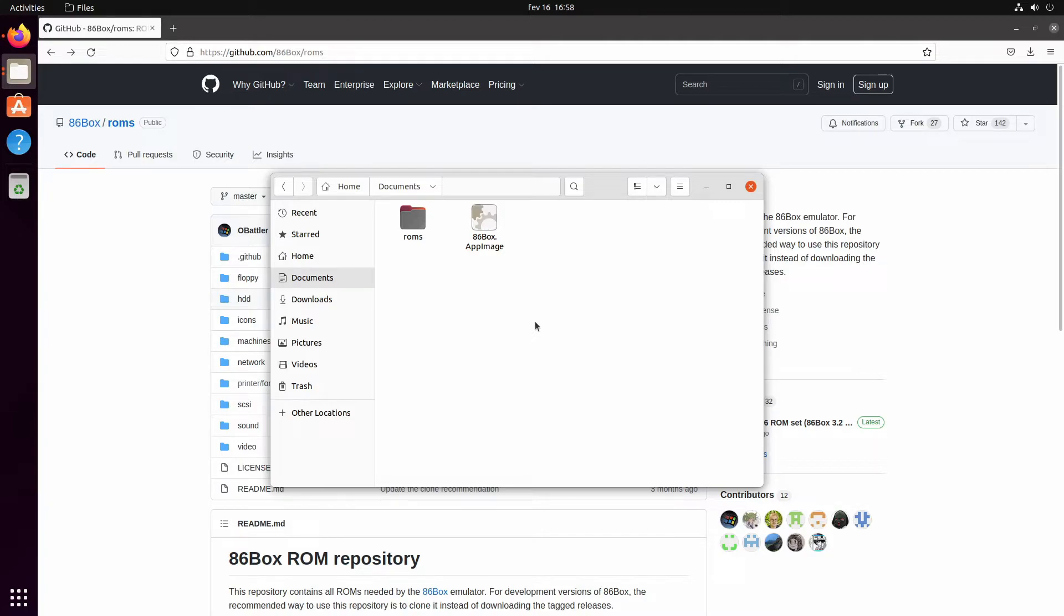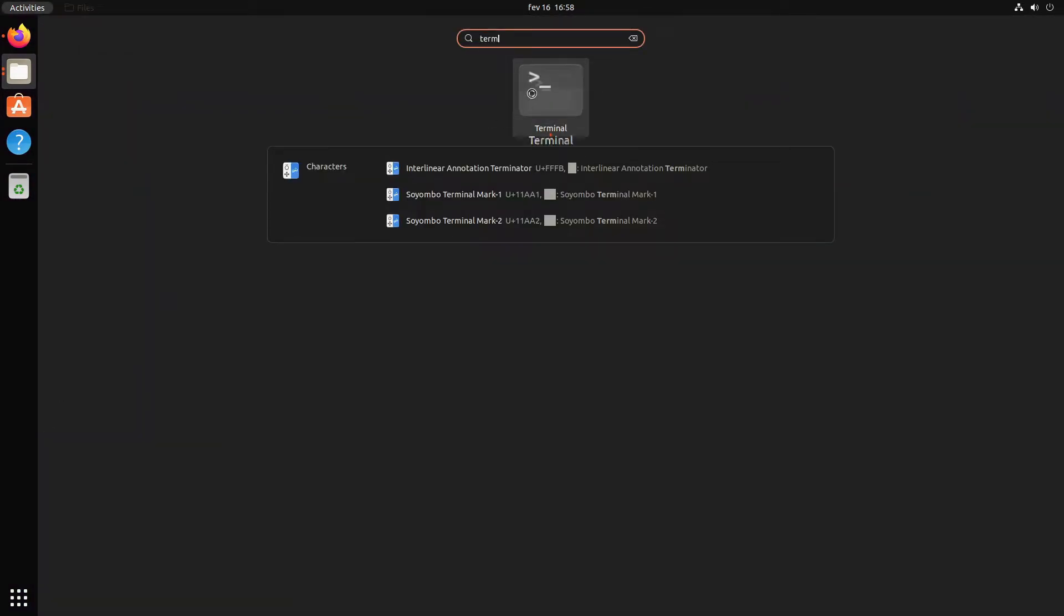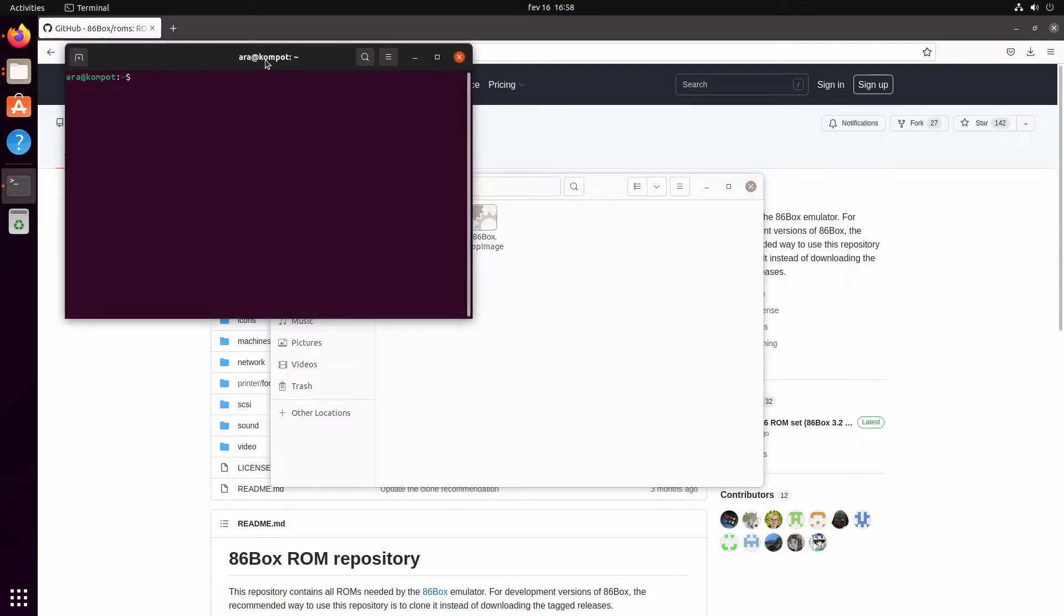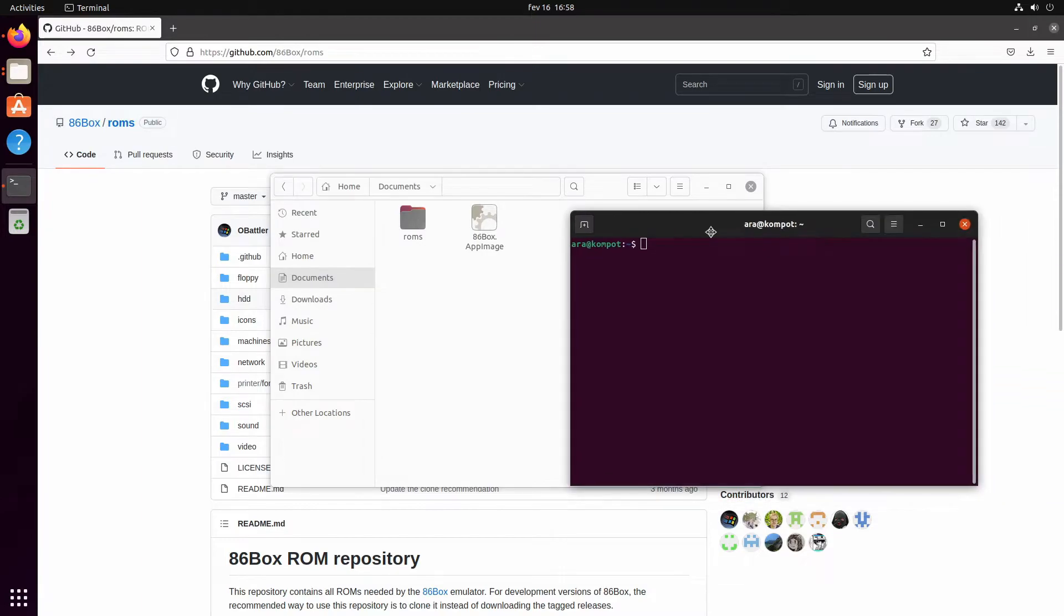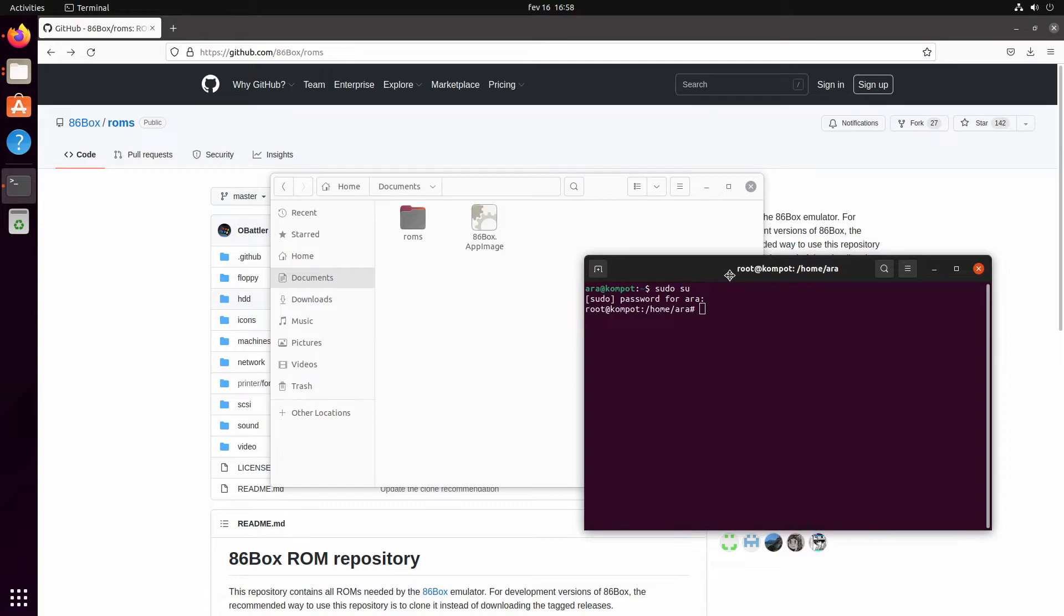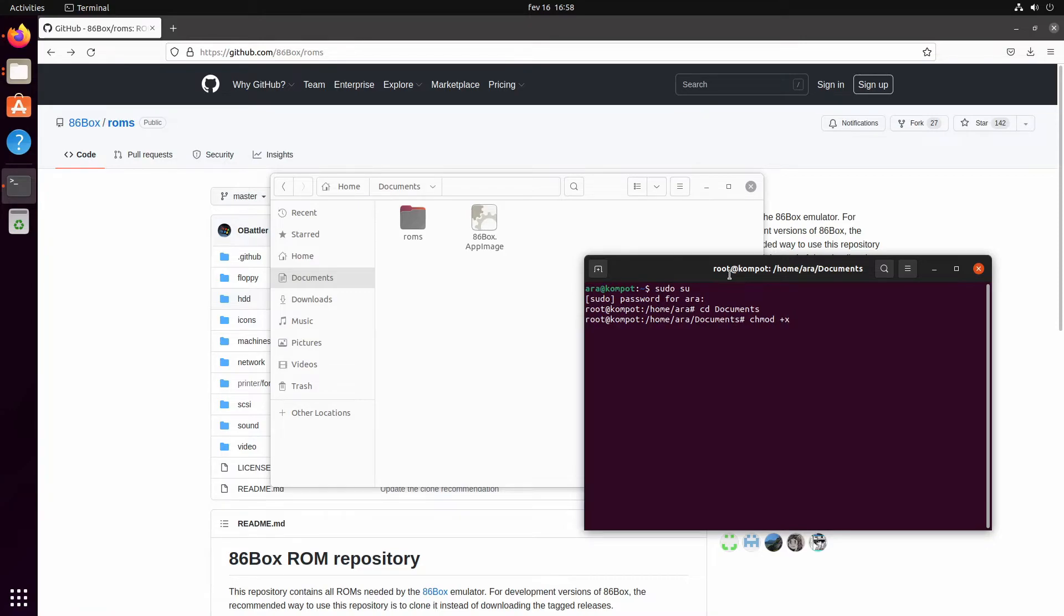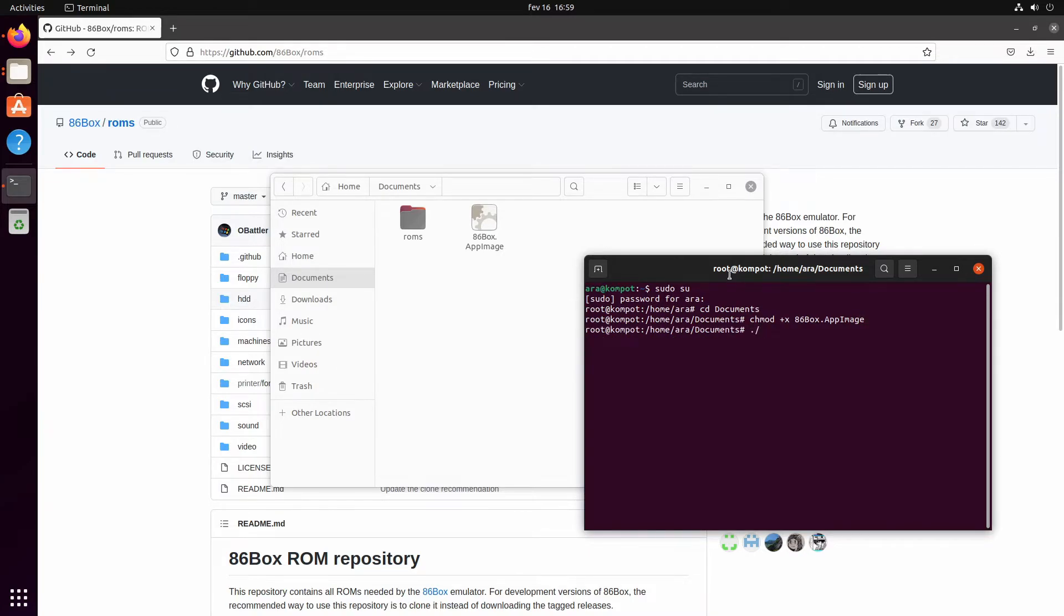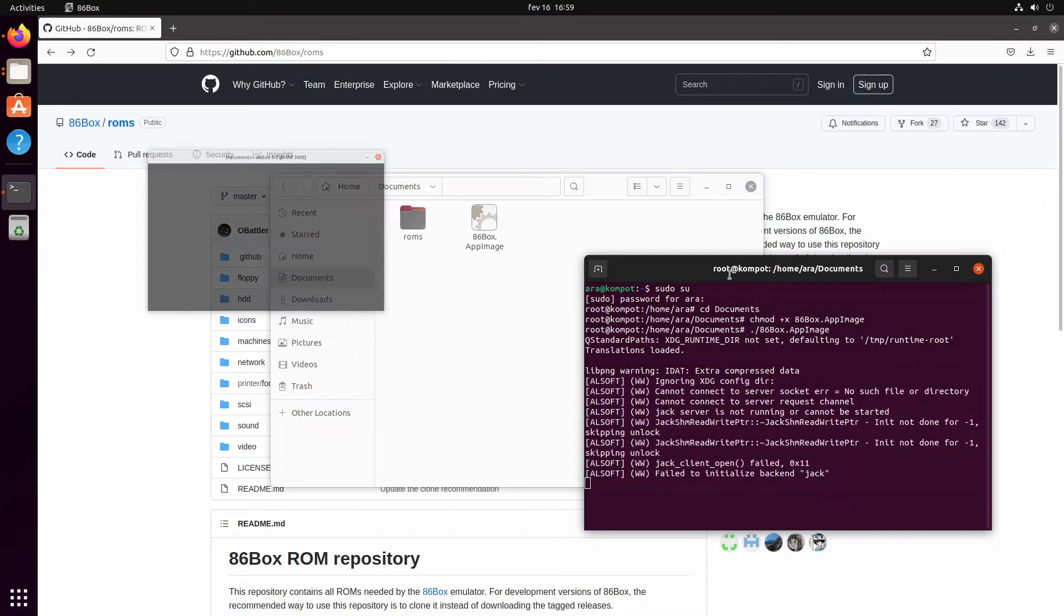Now we should be good to go. We have the app image, we have the ROMs. We need the terminal. We elevate ourselves, cd to Documents, chmod +x 86box.appimage to make it executable, and then we run 86 Box just as easy as it can possibly be.